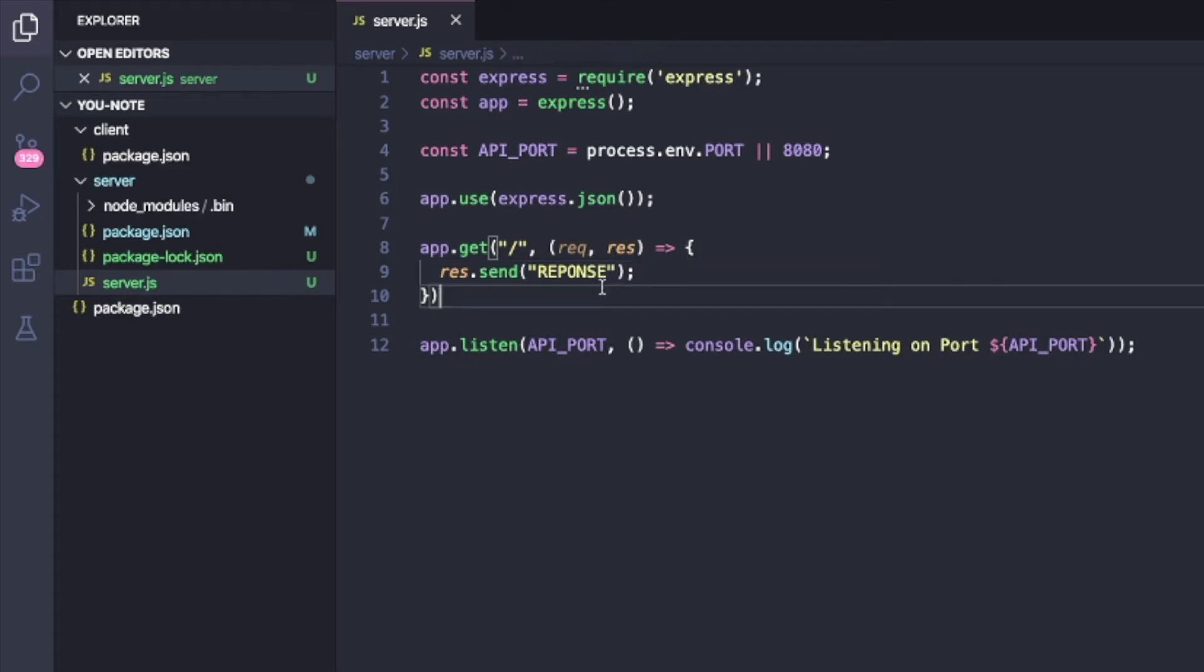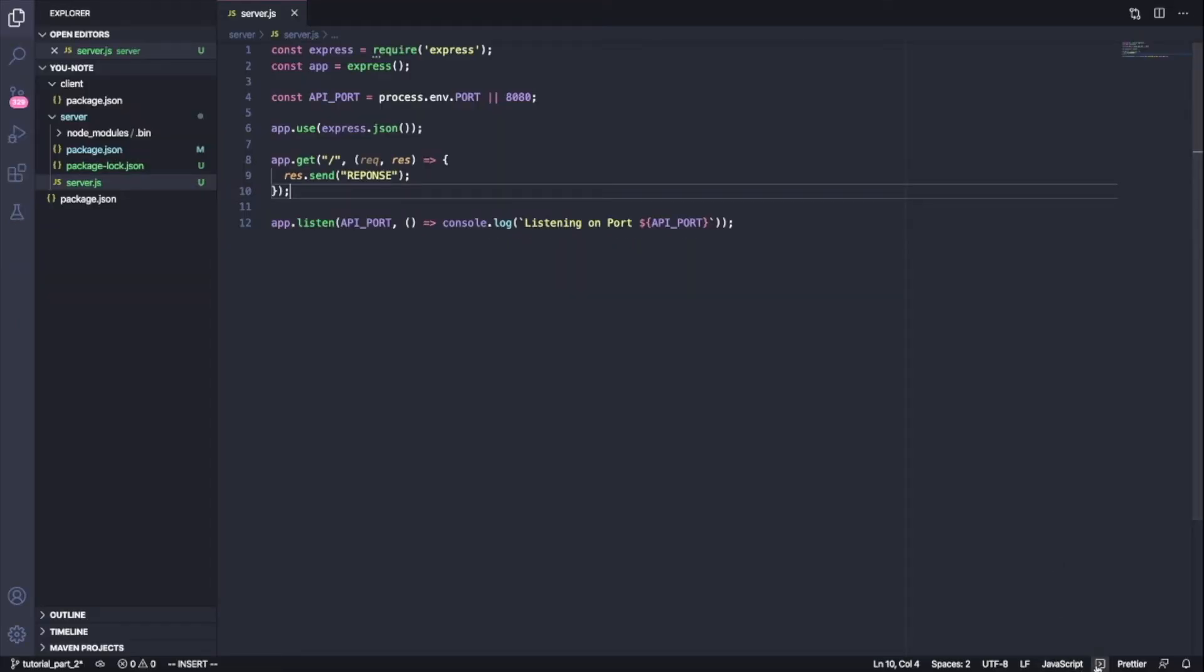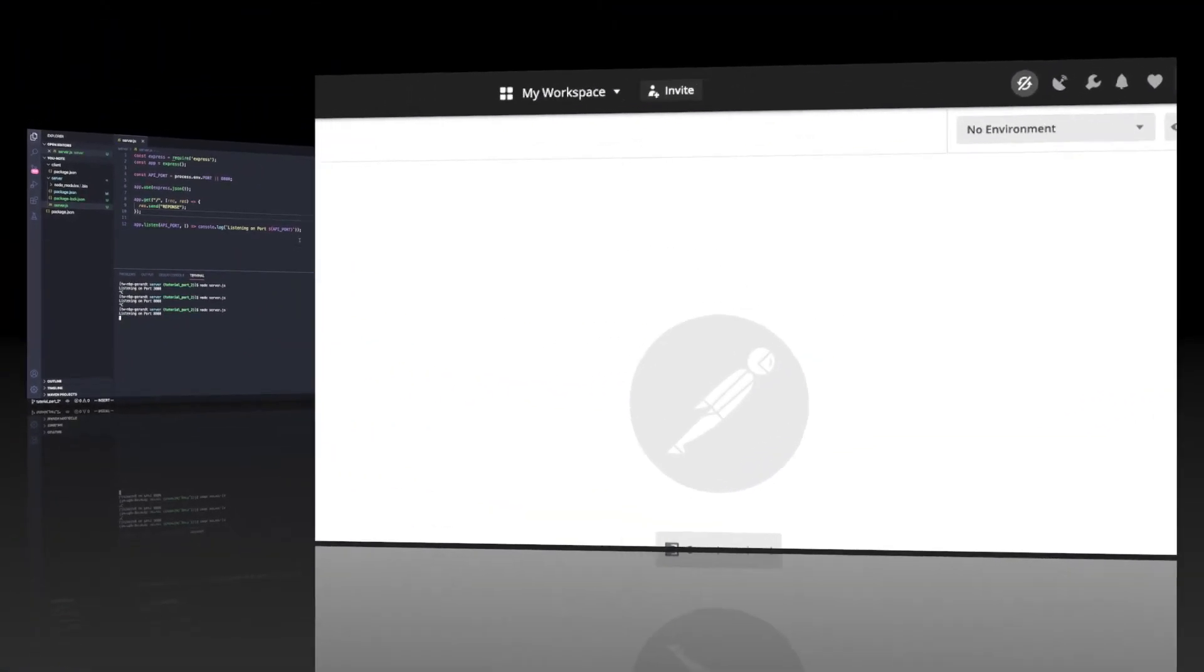Now, how do we test this? So I'm just going to start up this server. I have to restart it. And now I'm going to use what's called Postman. So let's jump over to Postman and see what that looks like.